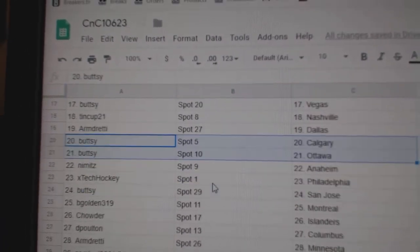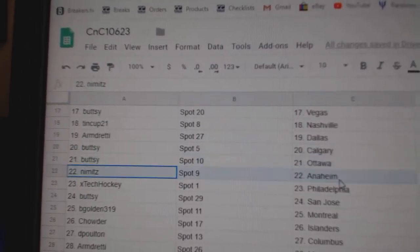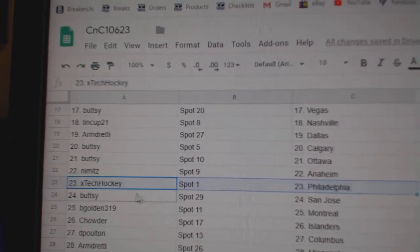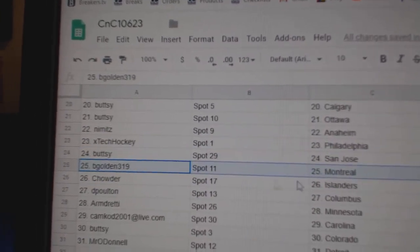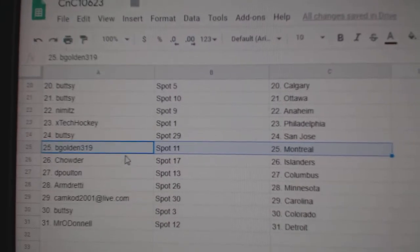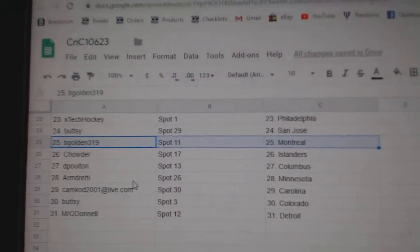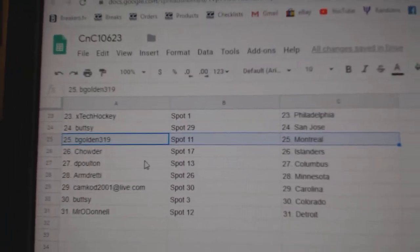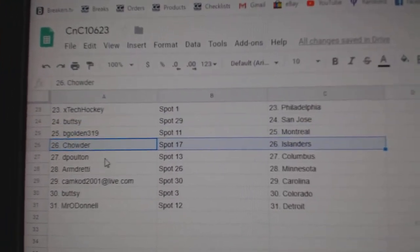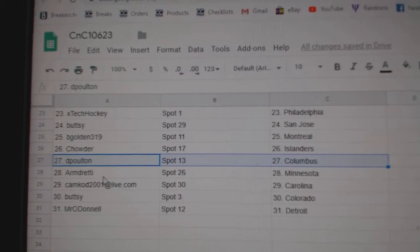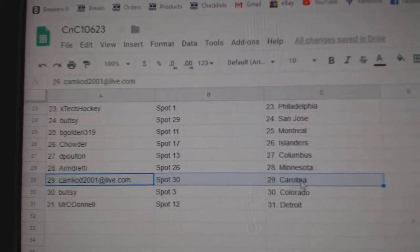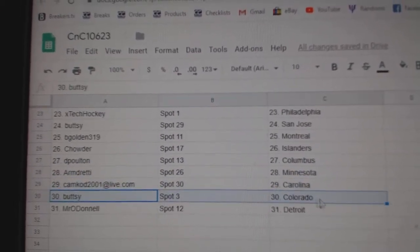Buttsy's got Calgary Ottawa, Nimitz has Anaheim, Ex-Tech Philly, Buttsy's got San Jose, Golden's got the Habs, oh Golden, that extra 20 bucks you slid me apparently. Chowder Islanders, DP's got Columbus, Armin's got Minnesota, Camcod Carolina.